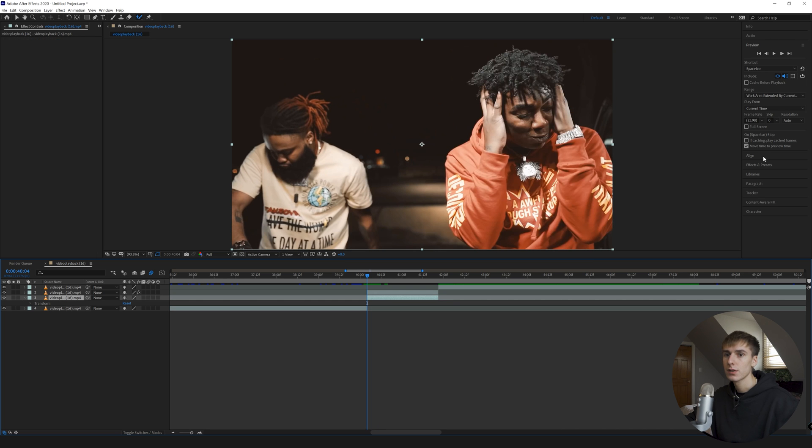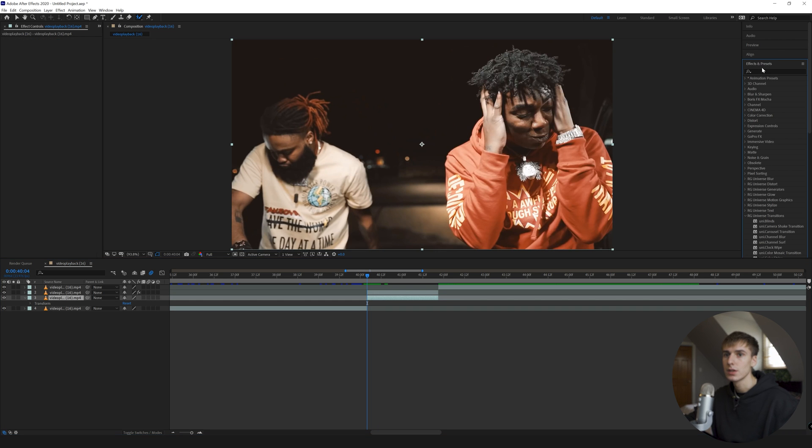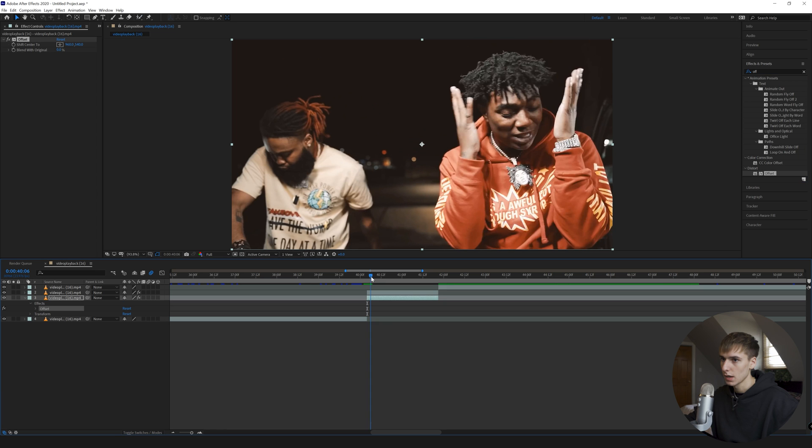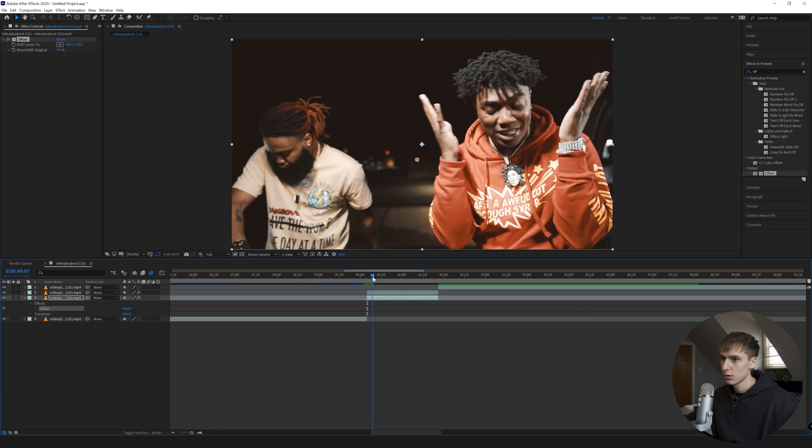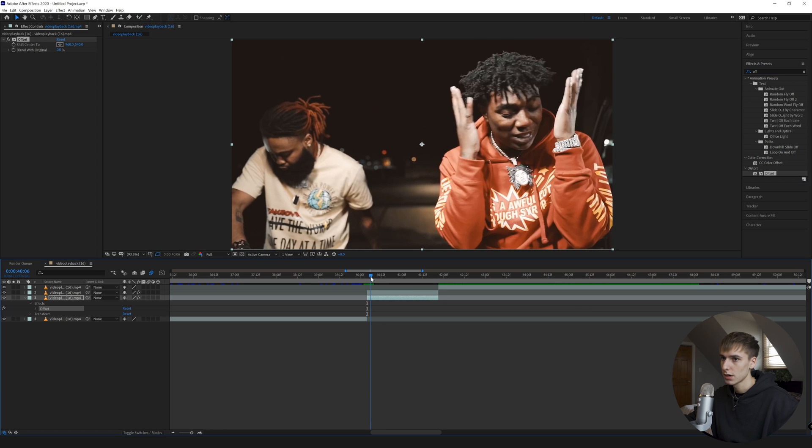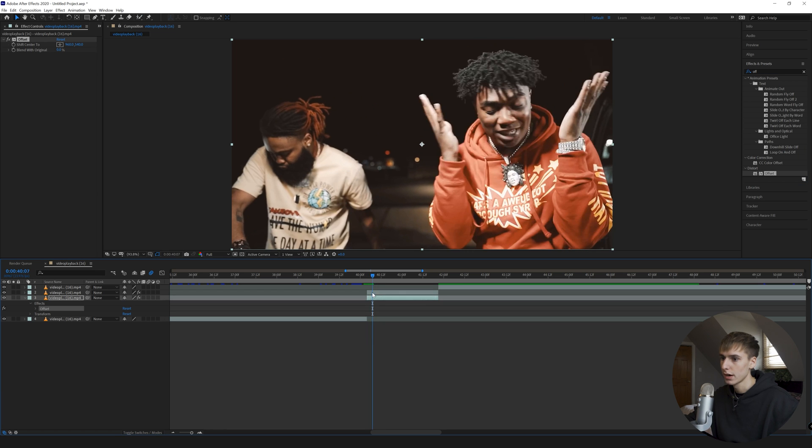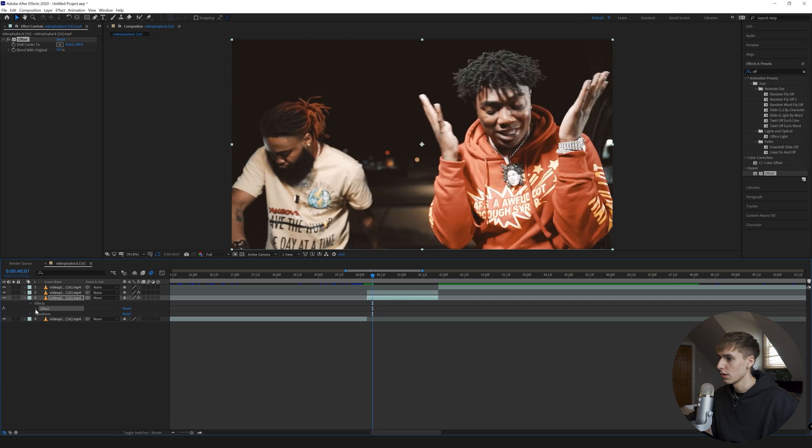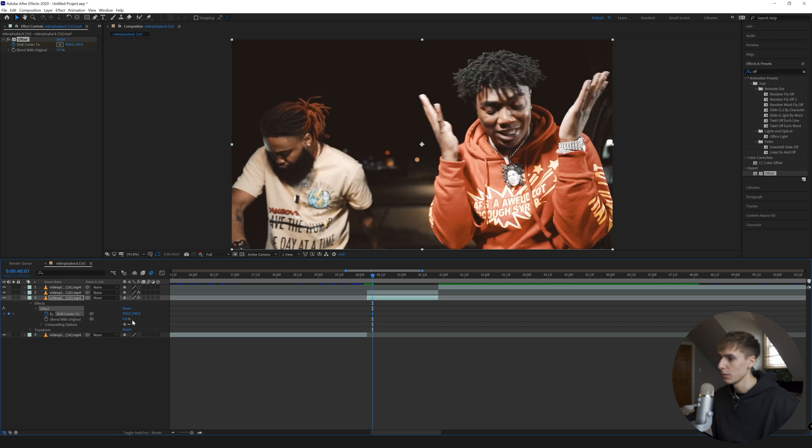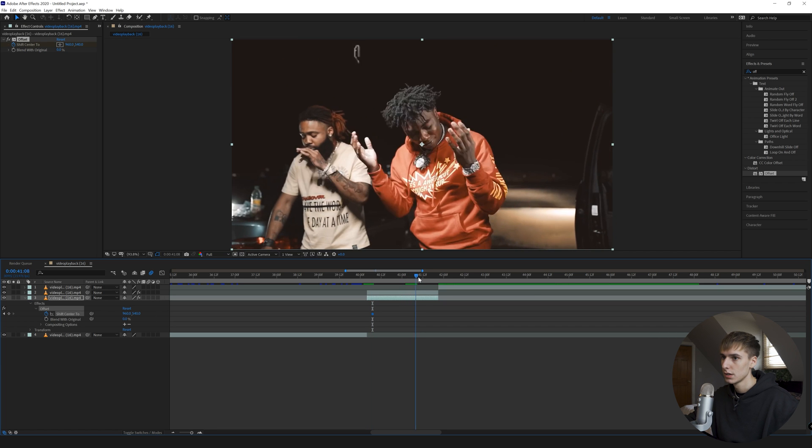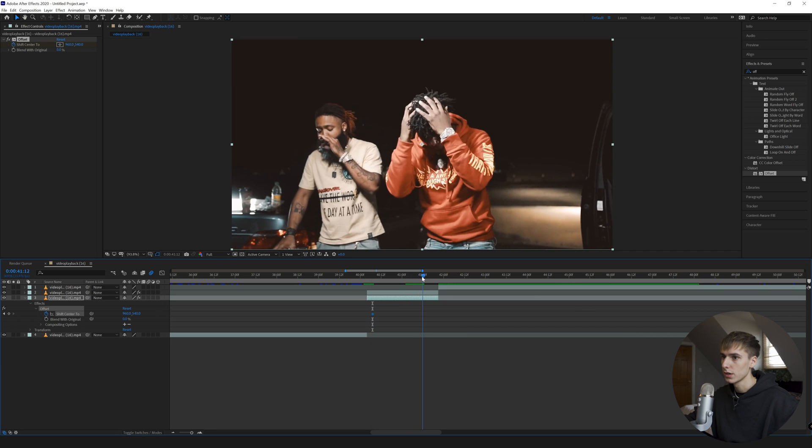So then to start the effect, what we can do is go to Effects and Presets and type in Offset. Then we're going to go where we want it to start, like right there, and go into the Effects tab here.